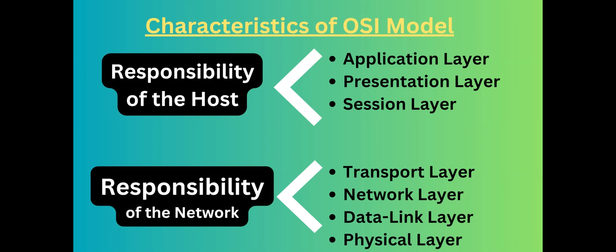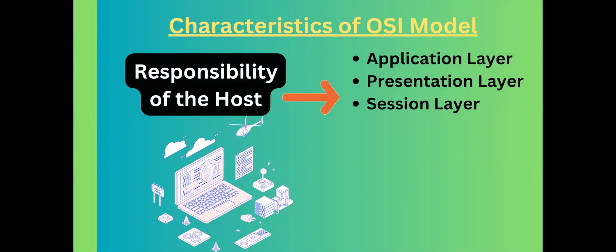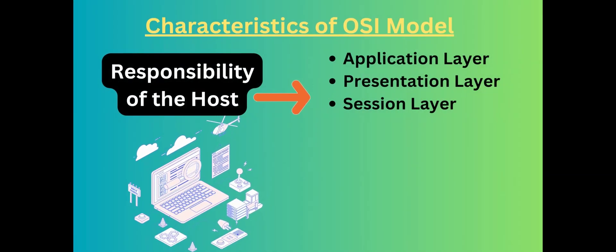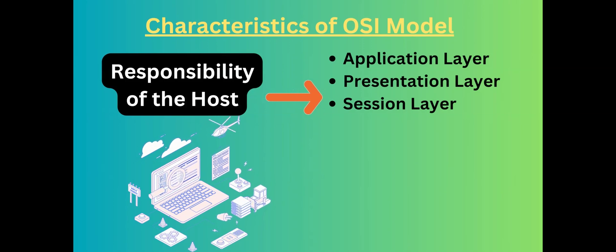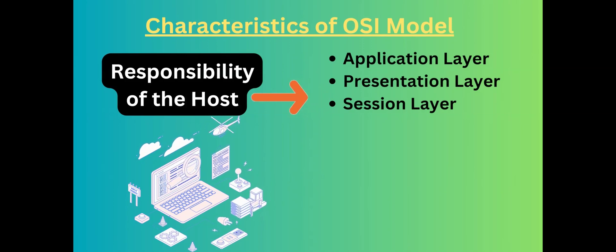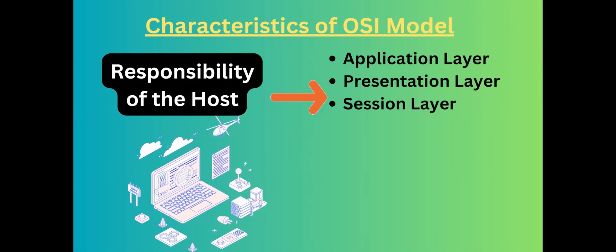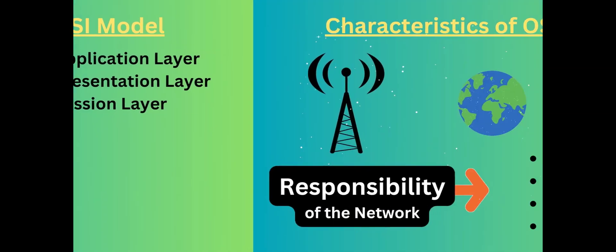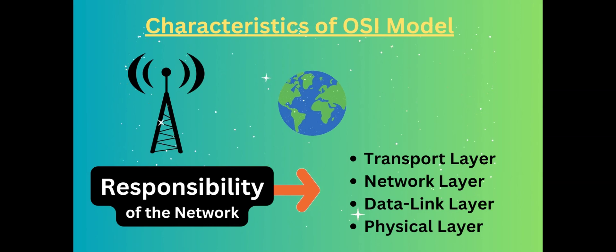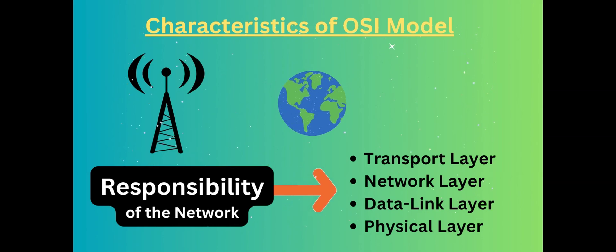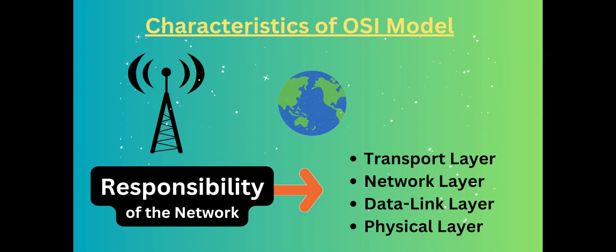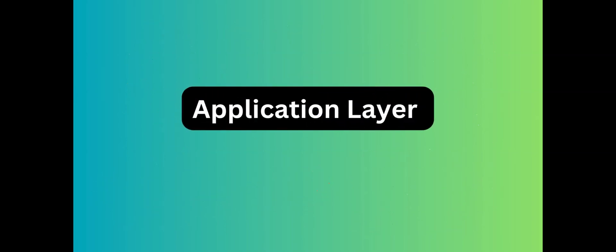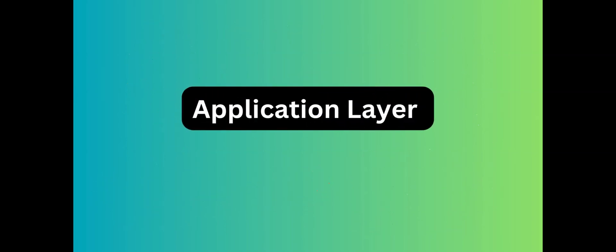The upper layers, also known as the higher layers, include Application layer, Presentation layer, and Session layer. The lower layers are Transport layer, Network layer, Data link layer, and Physical layer. Now we'll see all the layers one by one.